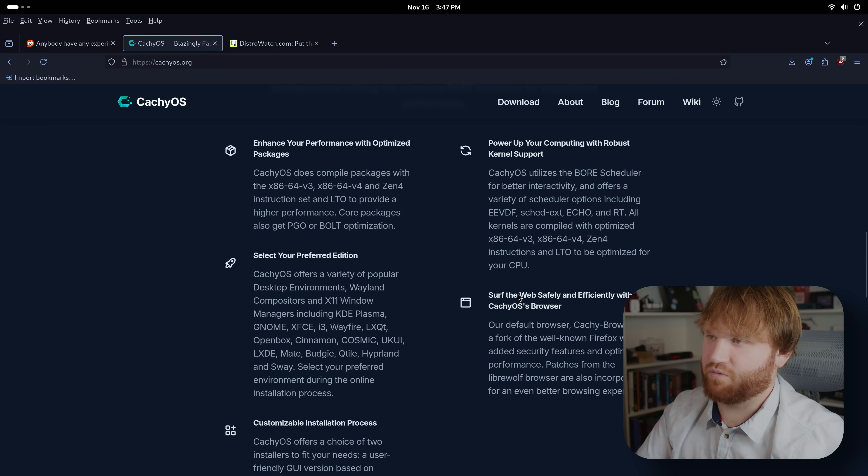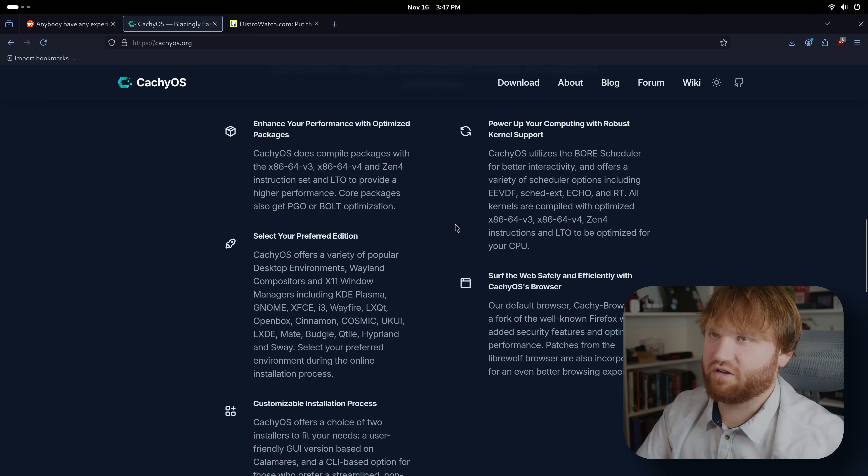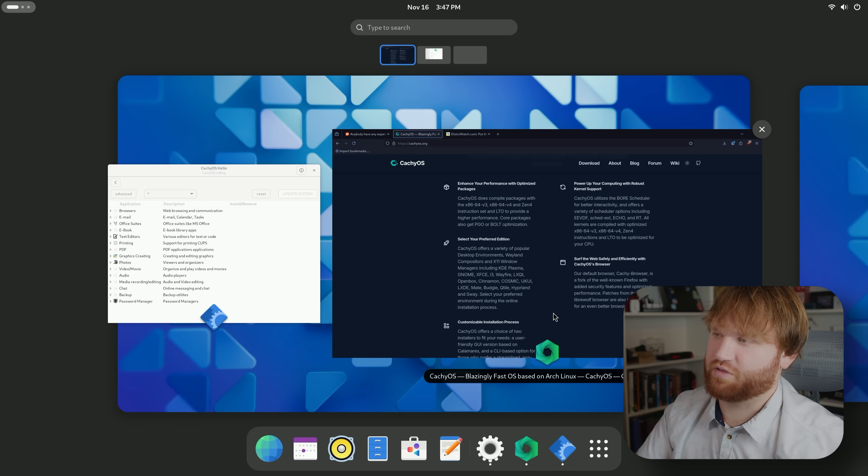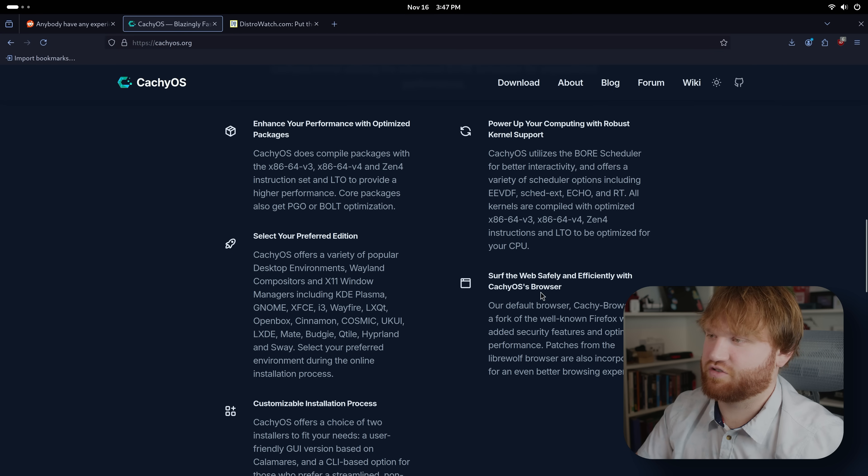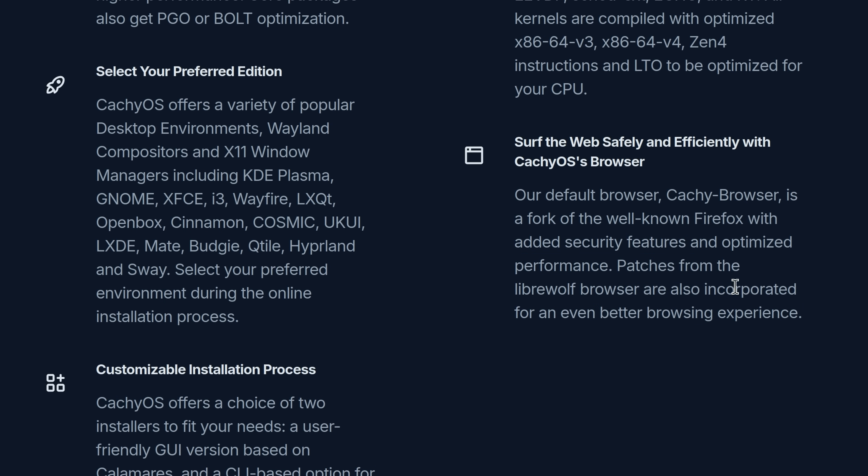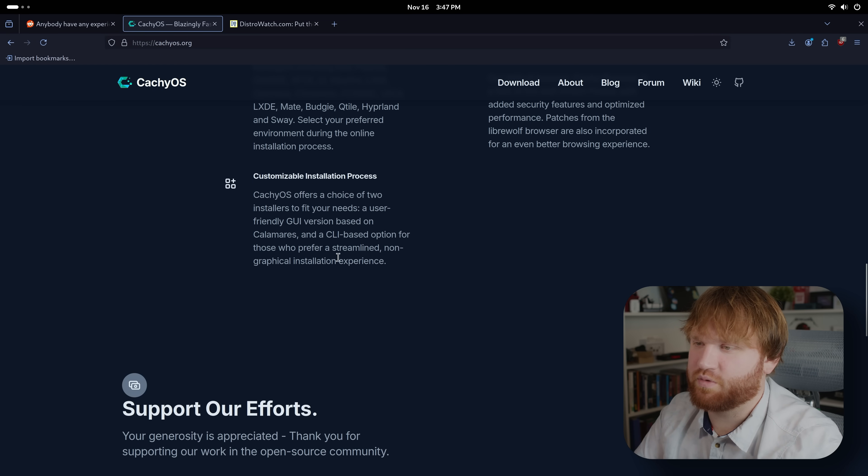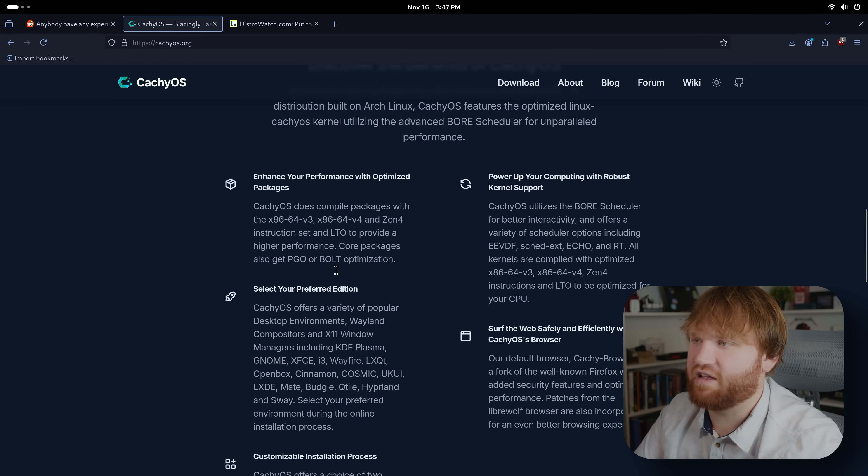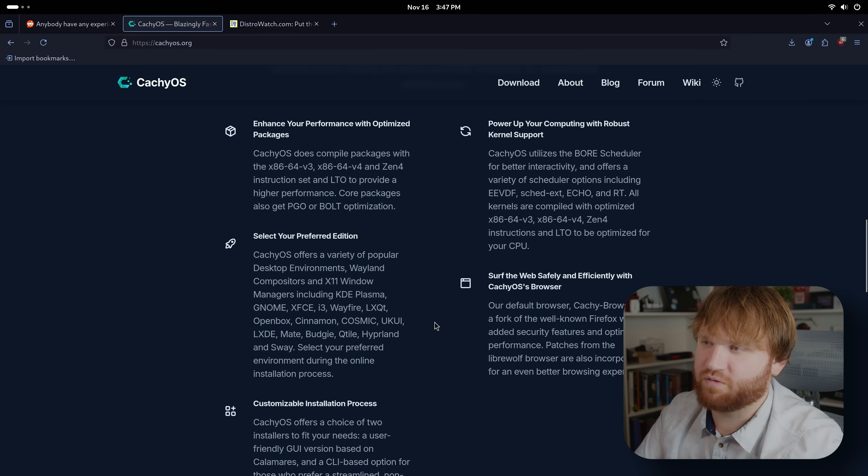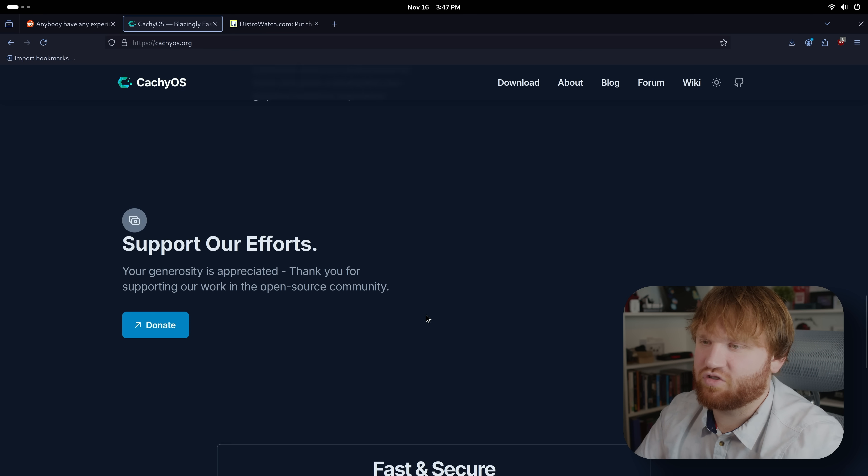This browser that I'm using, if I hit Windows key, here is their browser supposedly. It's the CachyOS web browser. It's just a fork of Firefox with some patches from LibreWolf that are incorporated for a better experience. You can use this with a CLI, and that is everything that they list under their benefits of using it.